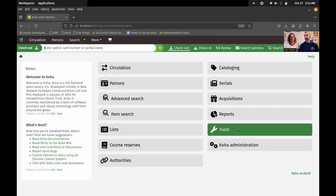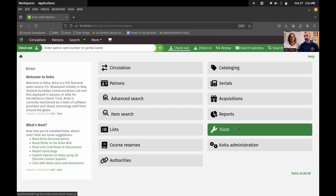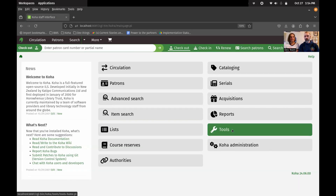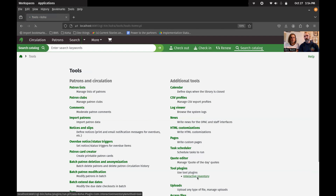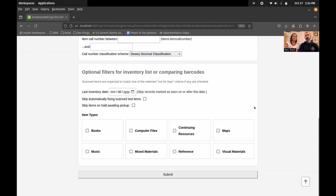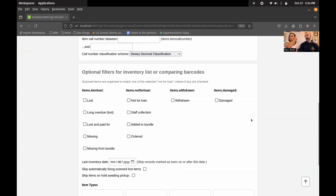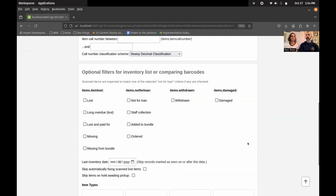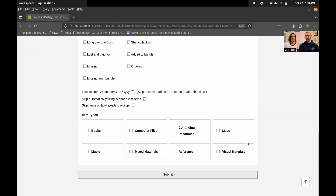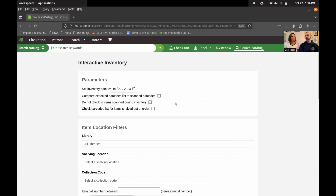Let's share my screen here. Once the plugin's installed, you'll find it under Tools, and then under Tool Plugins, you've got Interactive Inventory. This screen is going to look familiar to a lot of you — this is exactly what the current inventory screen looks like. You have a lot of the same options.